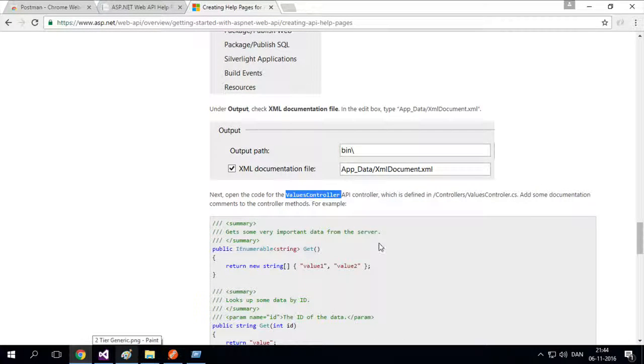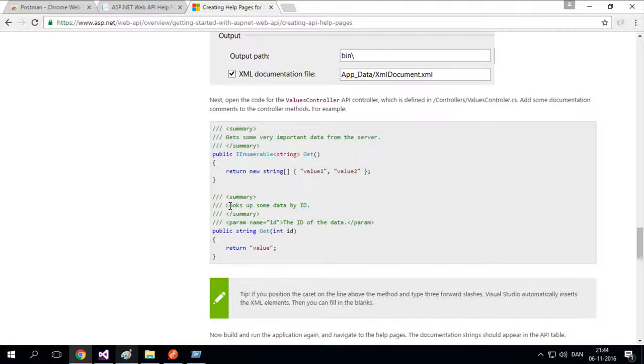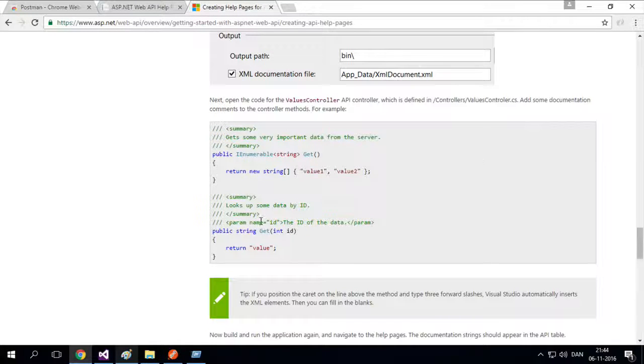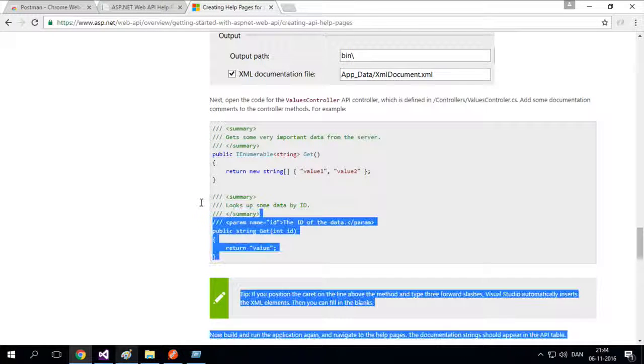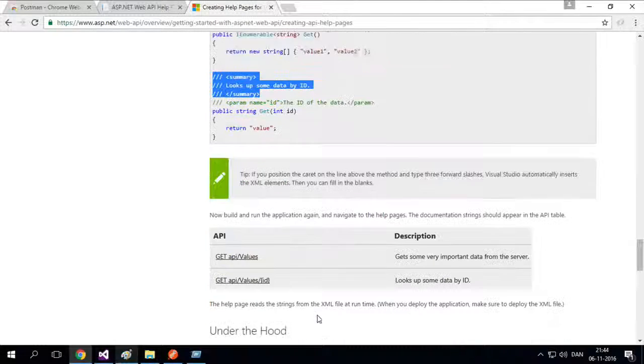If we continue, we also need to open the values controller. And now we can actually start adding some summary. So here's an example where he adds summary like this. Let me just try and copy this for you. And just paste it in.